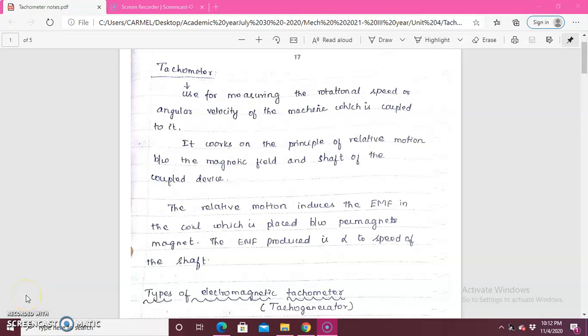In today's topic, we are going to see about tachometer — what is a tachometer, and what is the use and purpose of a tachometer. Generally, a tachometer is used for measuring the rotational speed or angular velocity of a machine.